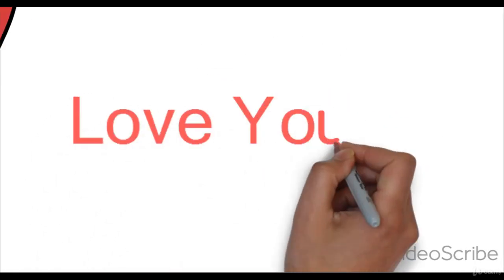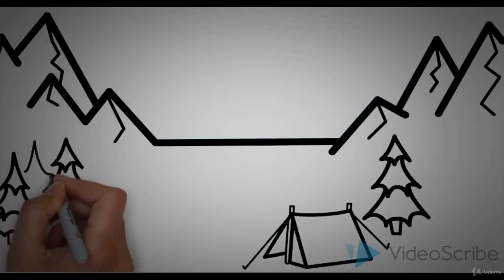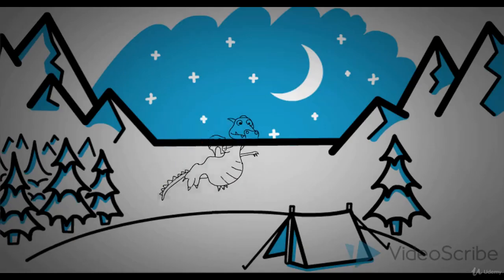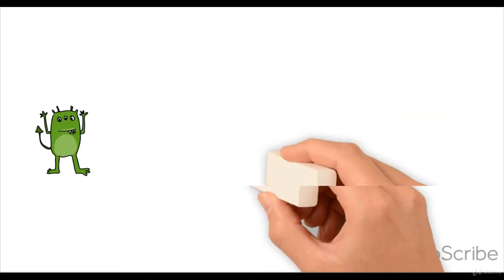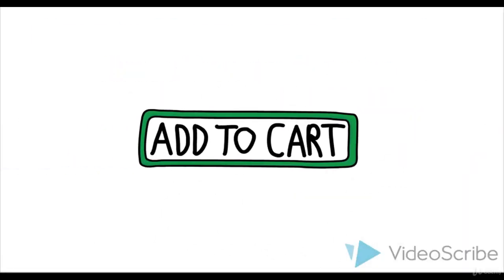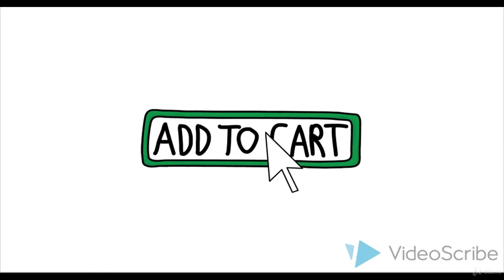In each tutorial, there is a small project, so you can learn and understand all VideoScribe features while doing them. So that's all for now. Click the Purchase button and I will see you inside the course.